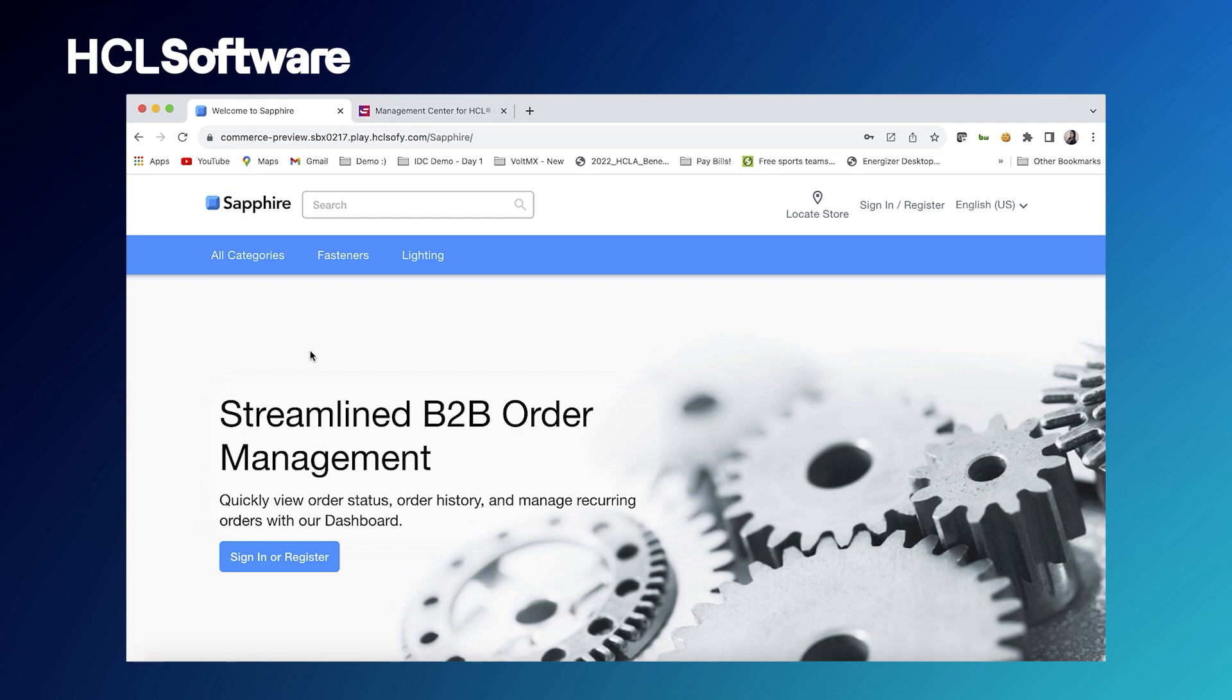What you're seeing right now is our B2B reference store that we call Sapphire. This site has everything our B2C site has but with more B2B capabilities built in.